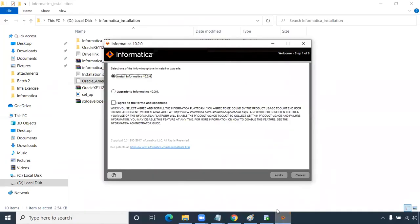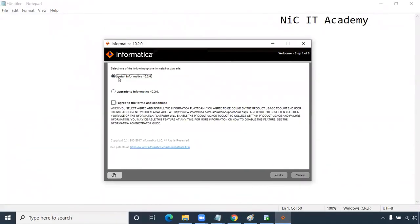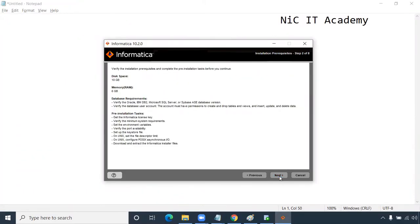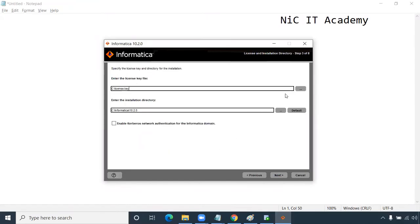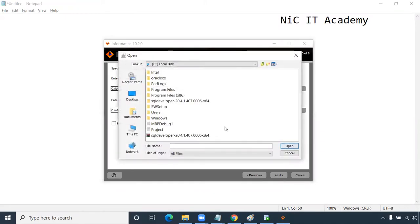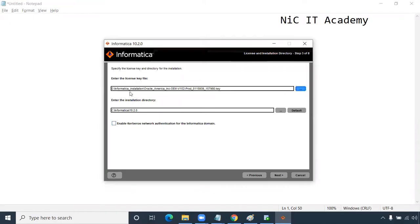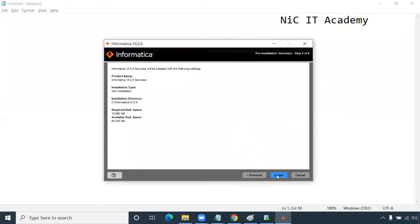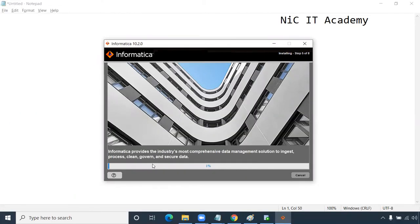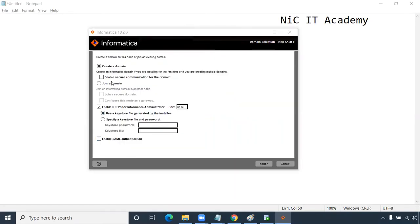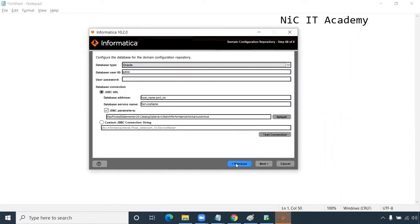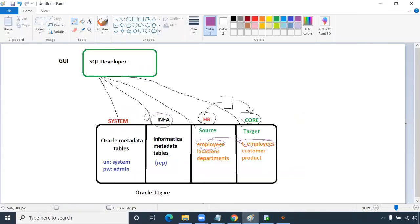The installer will show 'Install Informatica 10.2'. Agree to the policy, click Next, then choose the license key by clicking the three dots and selecting the key file I've provided in the description. Click Open, then Next, then Install. It will take 15 to 20 minutes or more depending on your system speed.